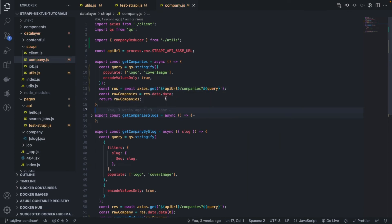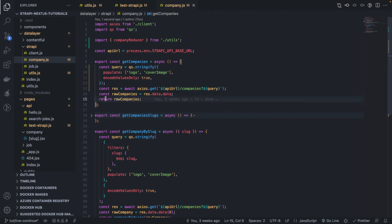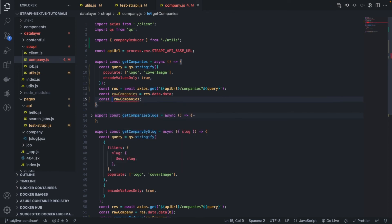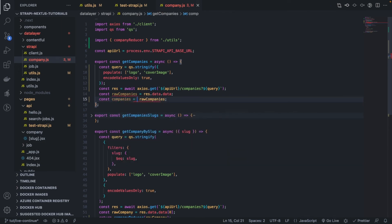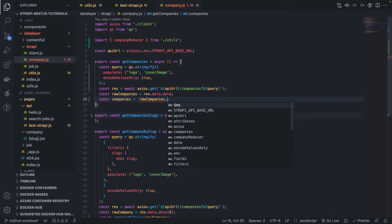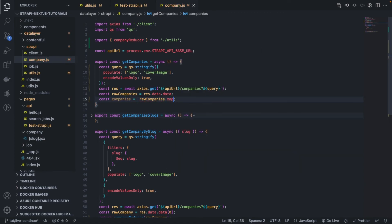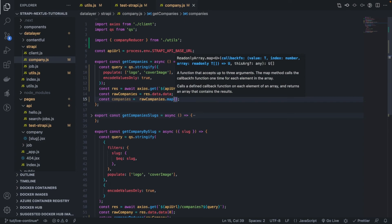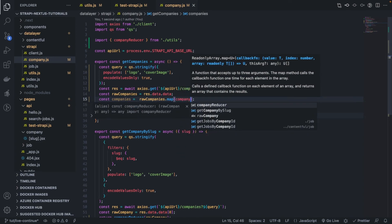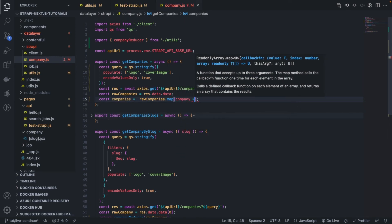Very good, and then raw companies, obviously once we have that we need to return the parsed version. So I'm going to call const companies equals to the mapped version of this, where for each of them, we have the company, what do we return.